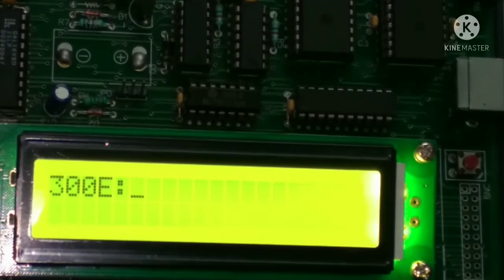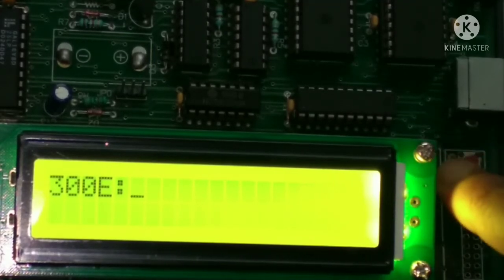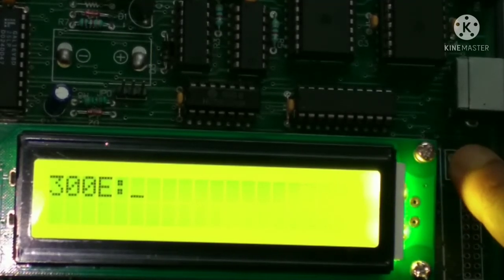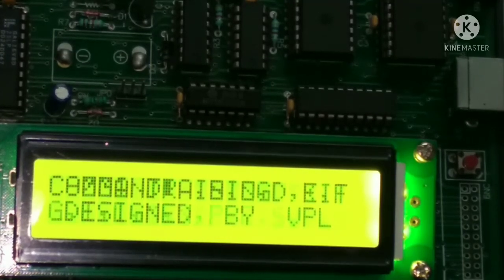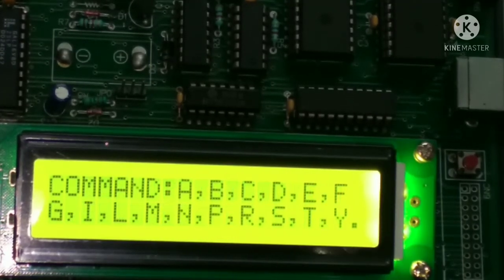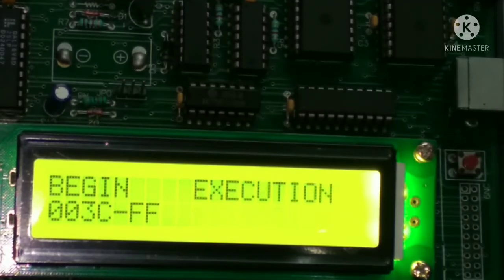Now we are going to execute that. So for executing, first we press this reset button, press this. And then after we have to press G, G for go. So G is used for executing.